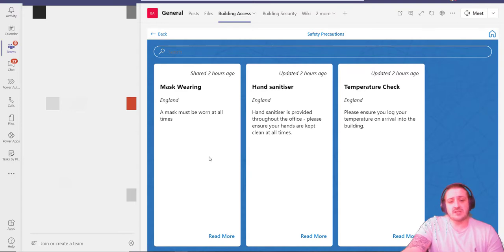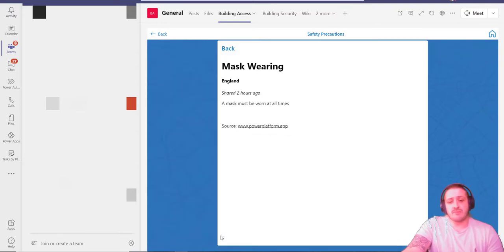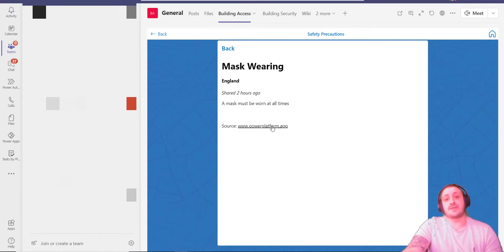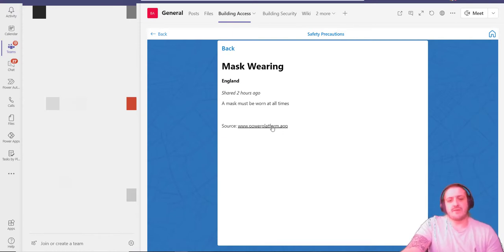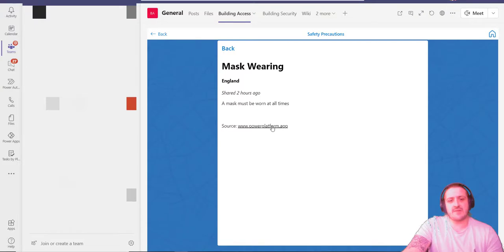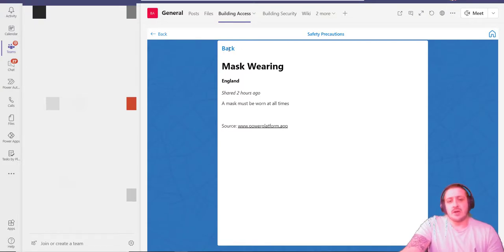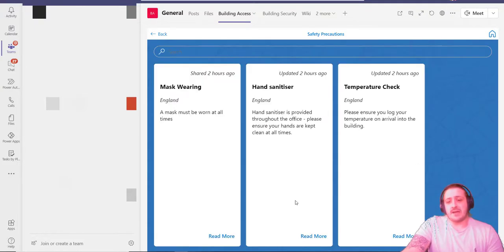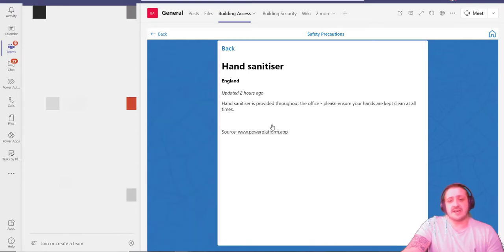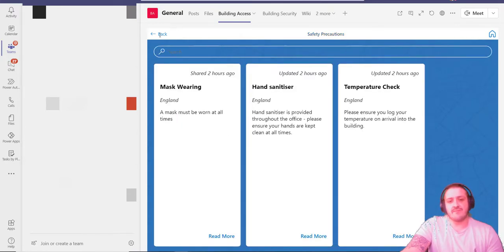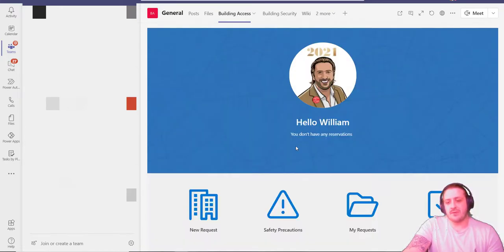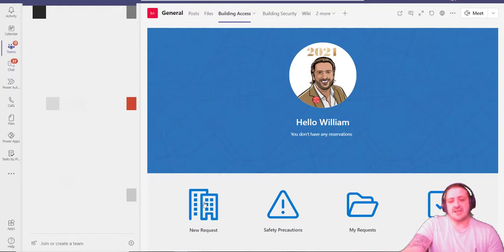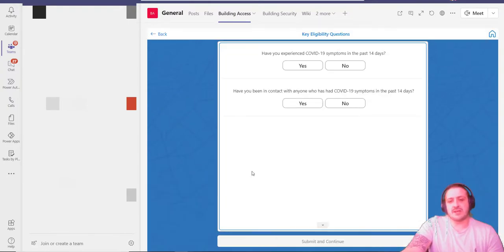I can see any safety precautions that my company is currently taking on to ensure they're staying correct with the COVID regulations. We've got mask wearing—I can actually read more about this, go to a link if there's further videos or information off-site. I can go back and look at the other items such as hand sanitizer, temperature check, etc.